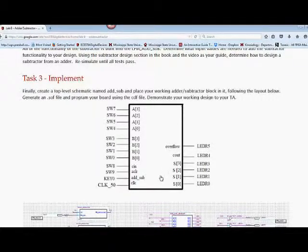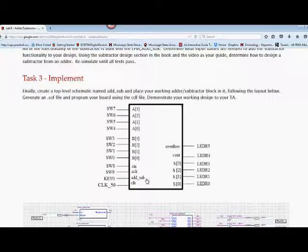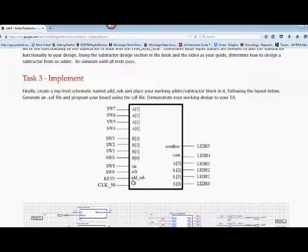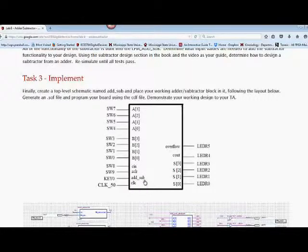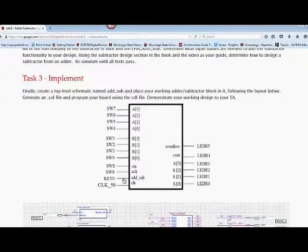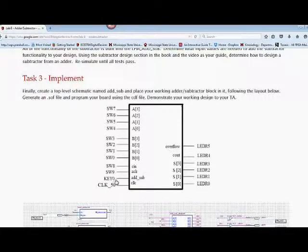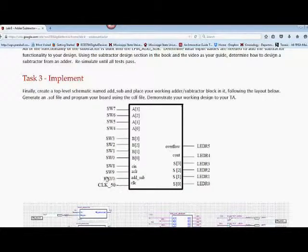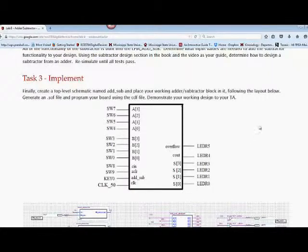One thing I need to tell you is the add-subtract works so that if the value is 1, the functionality is add. And if the value is 0, the functionality is subtract. So that is a little bit different from your example in the book, but that is one thing that you should know. Remember that the push-button switches, when they're not pushed, they are floating high. So when they are not pushed, the functionality would be the add.